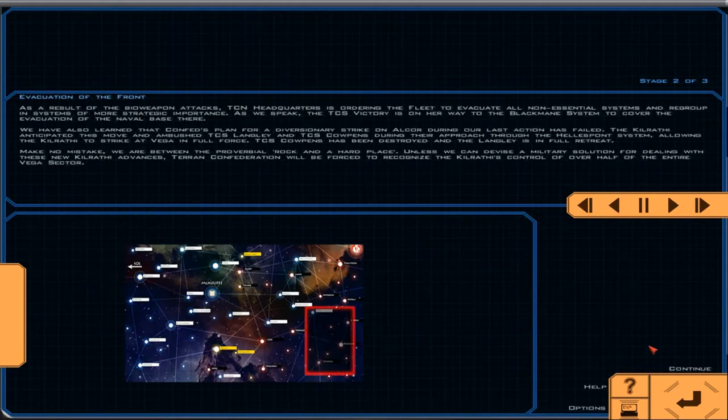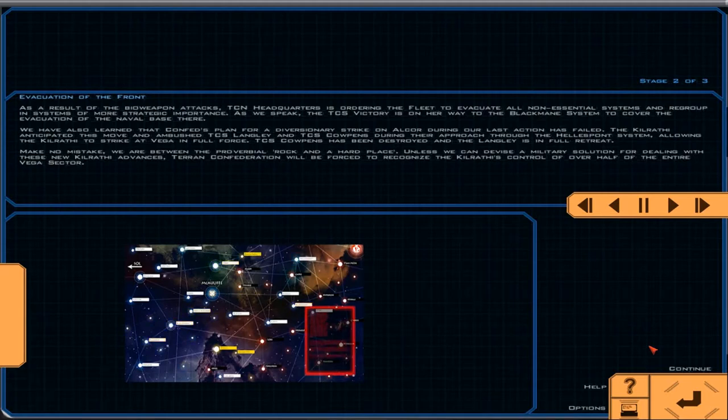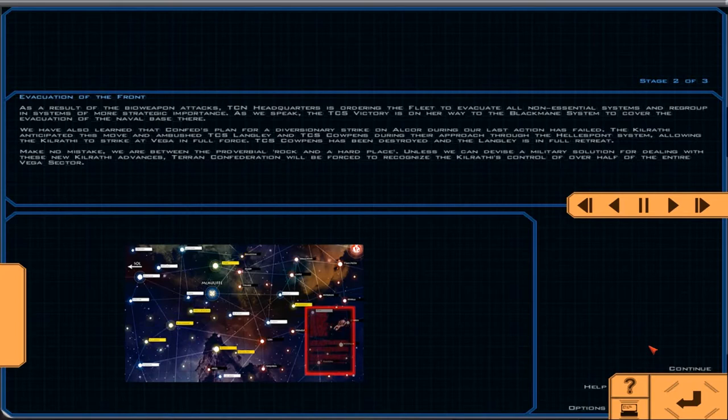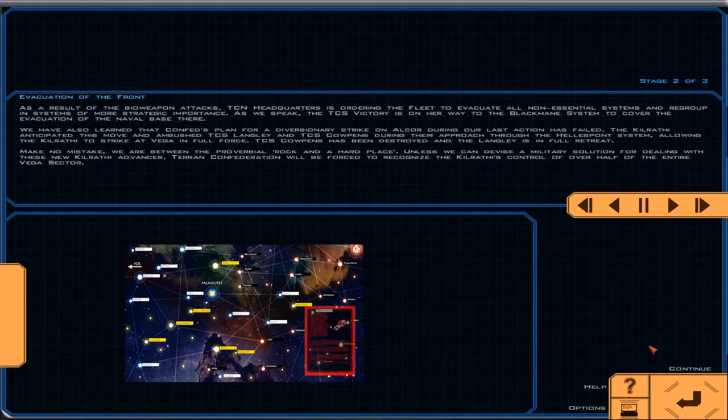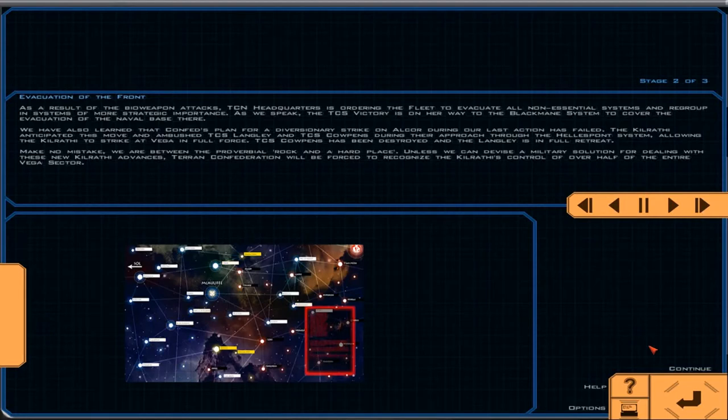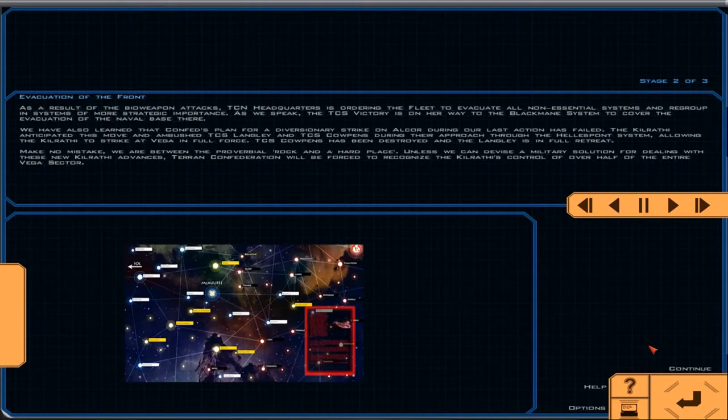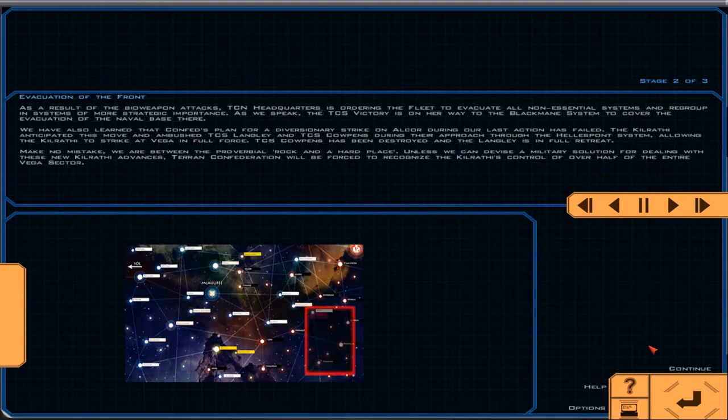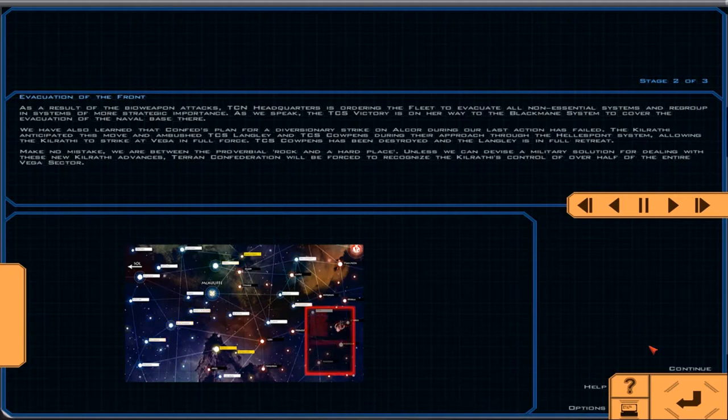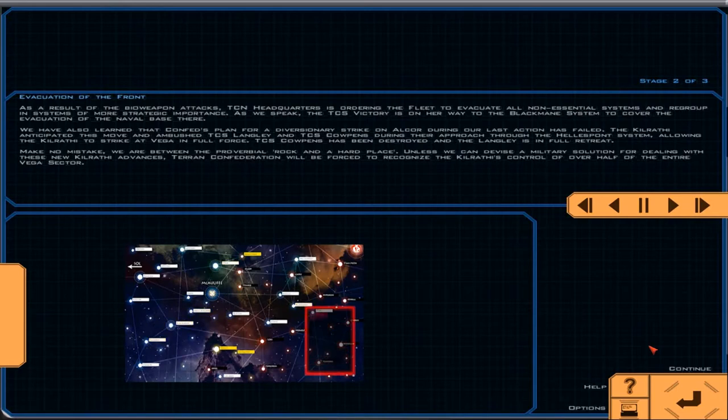So I have a feeling that the decisive victory is always the case. As a result of the bioweapon attacks, TCN Headquarters is ordering the fleet to evacuate all non-essential systems and regroup in systems of more strategic importance. As we speak, the TCS Victory is on our way to the Black Main System to cover the evacuation of the naval base there. We have also learned that Confed's plan for a diversionary strike on Alcor during our last action has failed. The Kilrathi anticipated this move and ambushed TCN Langley and TCN Cowpens during their approach through the Hellspont system, allowing the Kilrathi to strike at Vega in full force. TCN Cowpens has been destroyed, and the Langley is in full retreat. Make no mistake, we are between the proverbial rock and a hard place. Unless we can devise a military solution for dealing with these new Kilrathi advances, the Terran Confederation will be forced to recognize the Kilrathi's control over half of the entire Vega sector. That's no good.